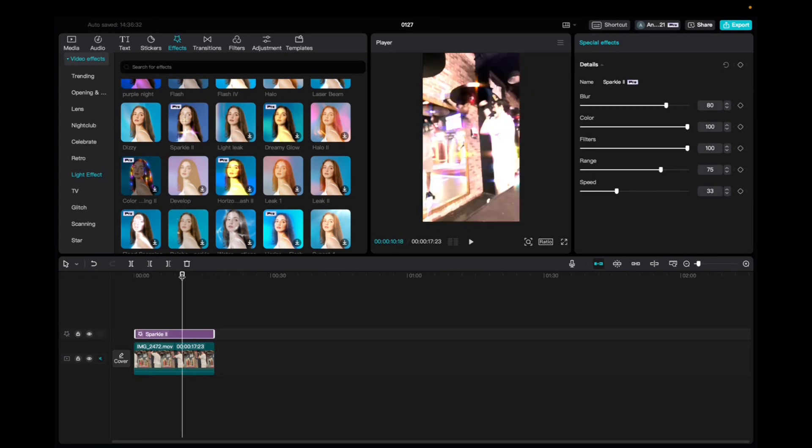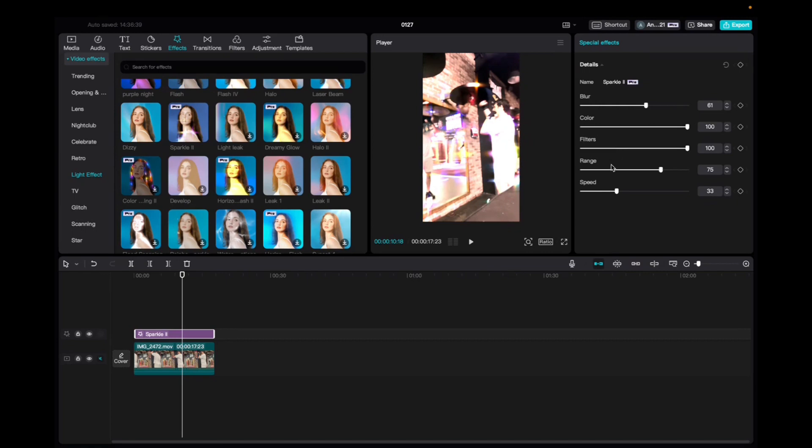And now with the effect being selected we're going to go up to the Special Effects tab and we can mess with the blur of the effect, the color, the filter, range, and speed. Let's see what happens if we mess with the color.